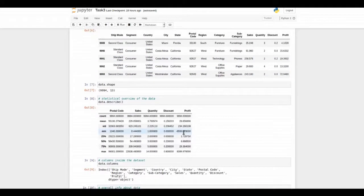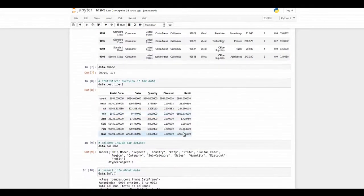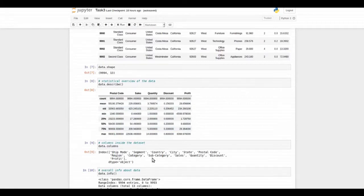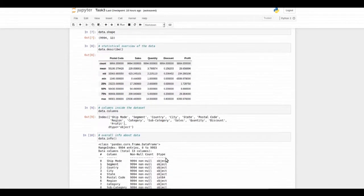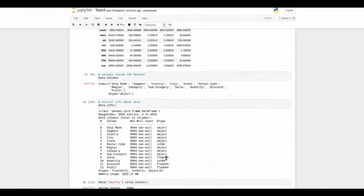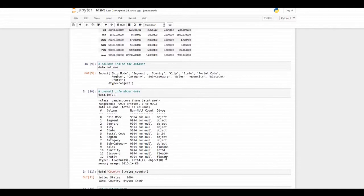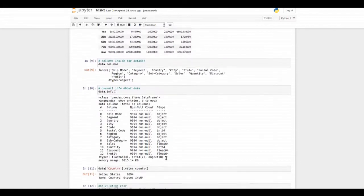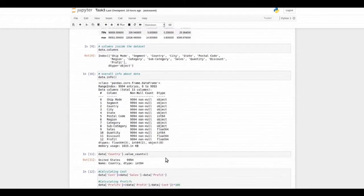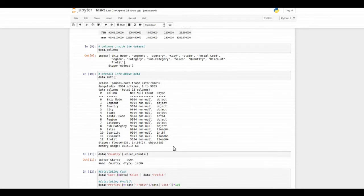Then I took some other steps to know more about the size of the data, columns inside the data, and other statistics. There was nothing missing inside our data.